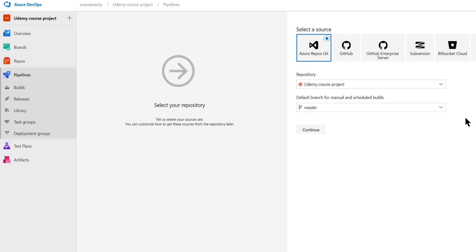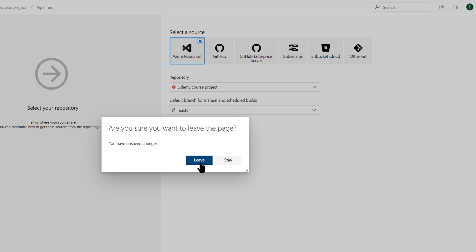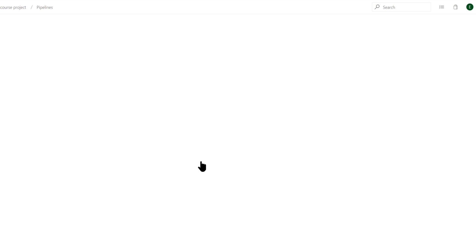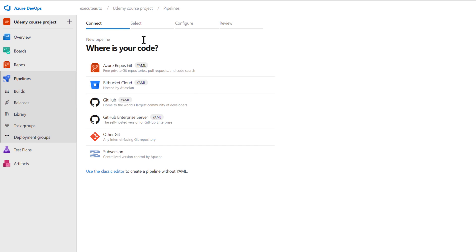You can also go with the classic editor. Selecting the classic editor shows the older version from Visual Studio Team Services where you can configure things. When Azure DevOps service was released last year as a preview, it only had this classic option. Now everything has moved to the newer YAML way. I'm going to show you the newer way first, then we'll jump into the classic way since many people still prefer it.